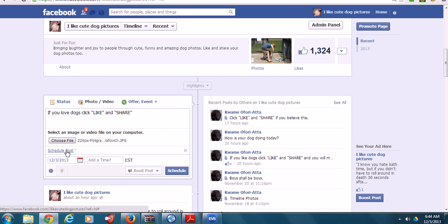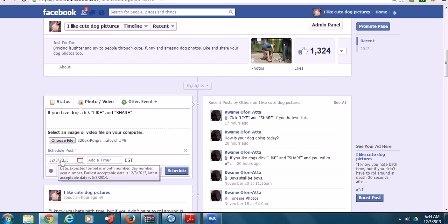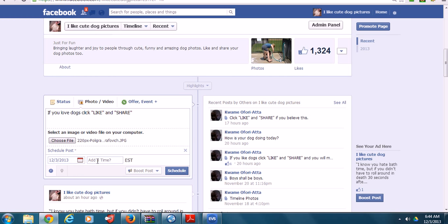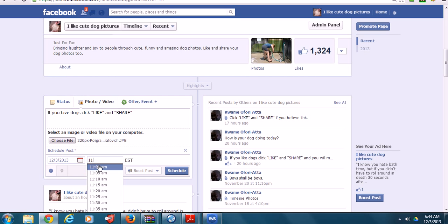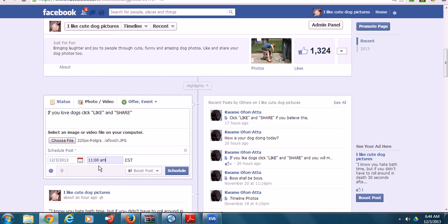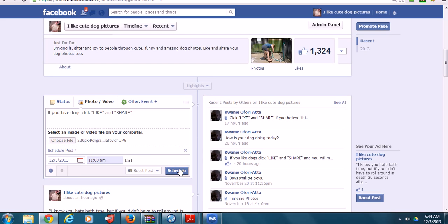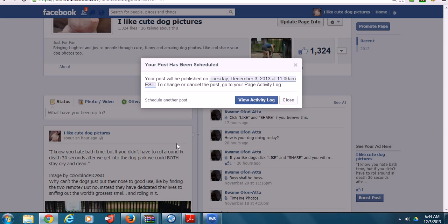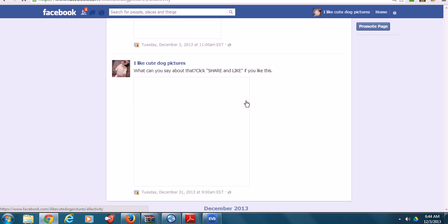Now we want to schedule it sometime today, say 10 o'clock. Actually, I already have one scheduled for 9 a.m., so let's do 11 a.m. today. We click on Schedule Post and there you go.